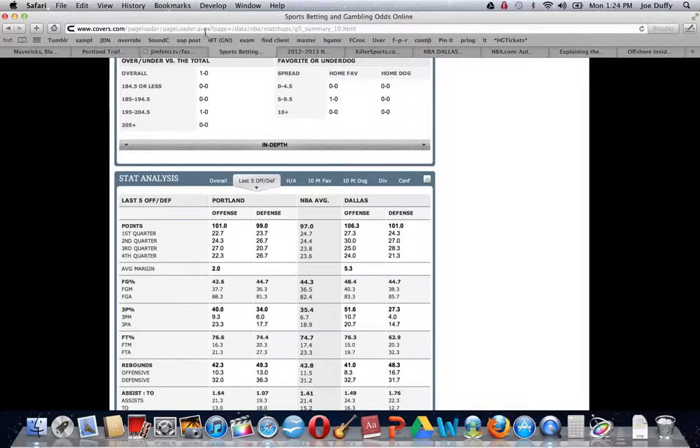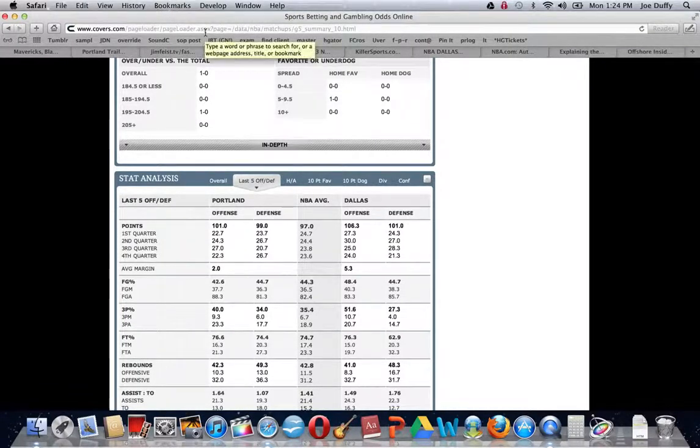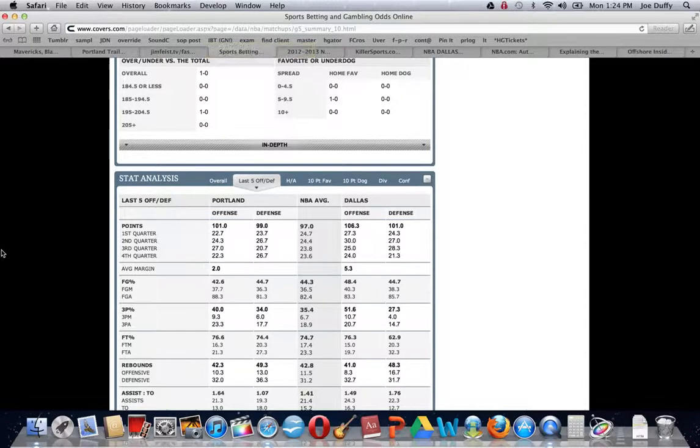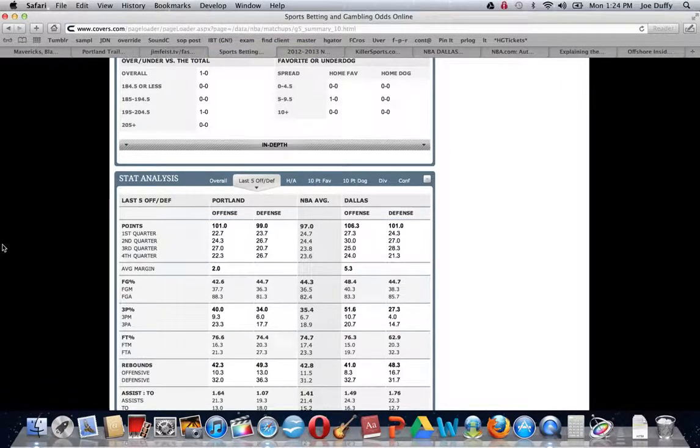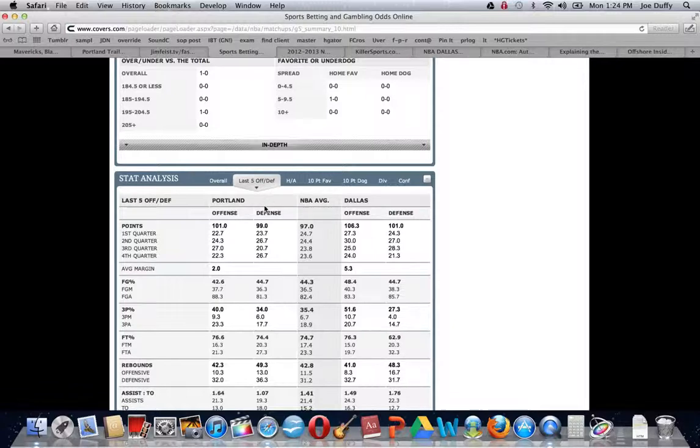Another competitor of ours, Covers.com, but they have a fantastic database, no question about it. Two of our favorite parts when you go to the matchup section, the stats analysis. You can see how teams have done recently.